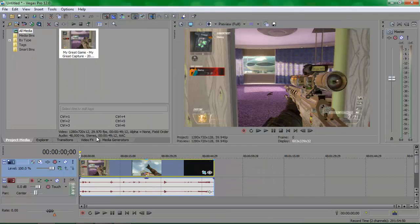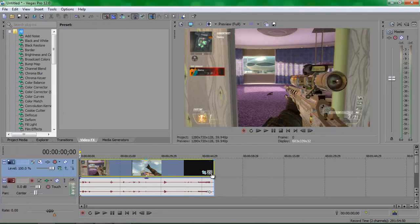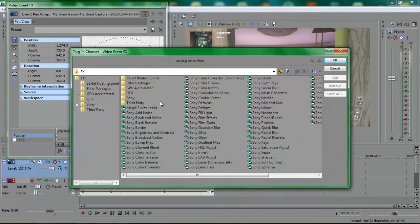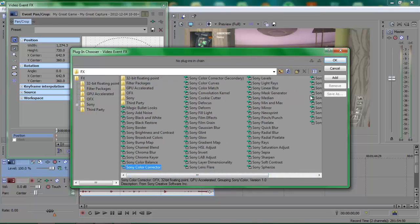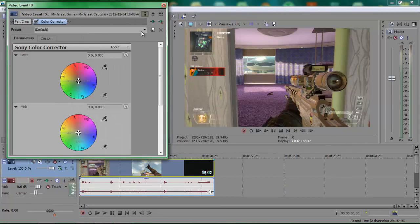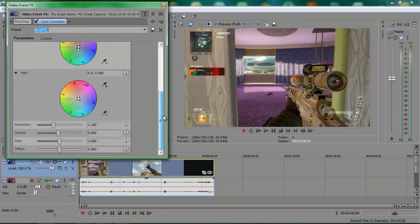Sometimes I go to video FX and choose Sony Vegas Color Corrector. I have a preset already called Elgato. Put the saturation up to 1,100 and put the gamma down to 0.950. I think these are already like that — just copy the settings down as usual. Then hit X.